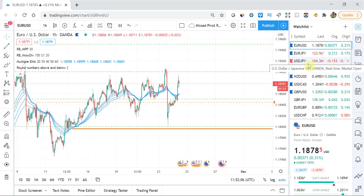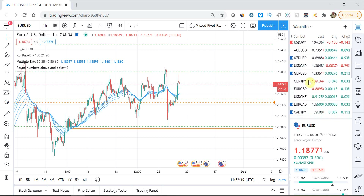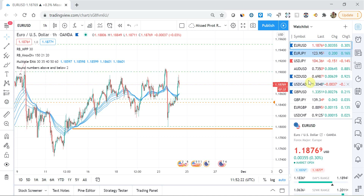Once you've added your pairs or stocks, you come into your watchlist and you can move them around — move this one up, move that one down, delete them, or flag them, which I'll get to in a moment. As long as you've got your watchlist set up, it helps you filter through relatively quickly. That is tip number one.